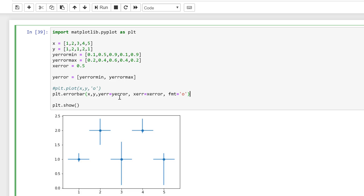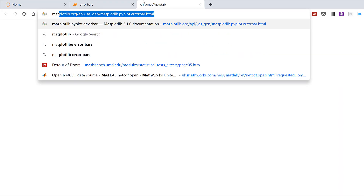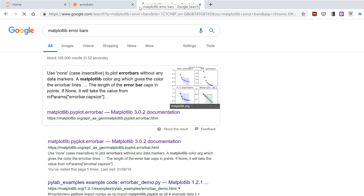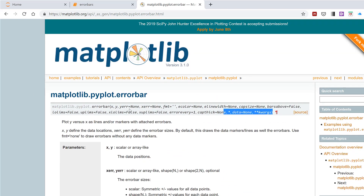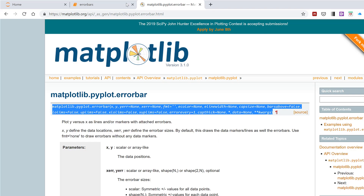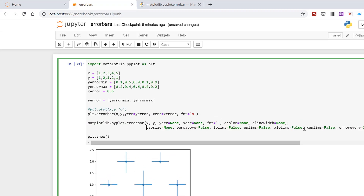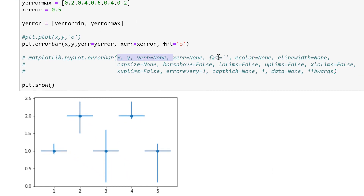Now with the error bar plot you have lots of formatting options. If I search for matplotlib errorbar I'll find a web page which has lots of information about the error bar plot. I'm just going to copy this section here, paste it down, and comment it out. The first five values are ones I've already shown you, but there are many other things you can change.